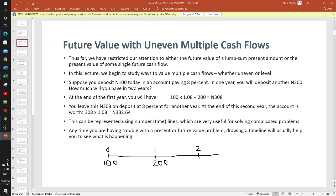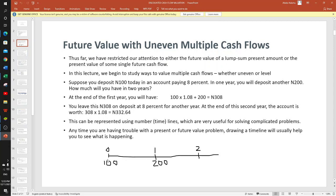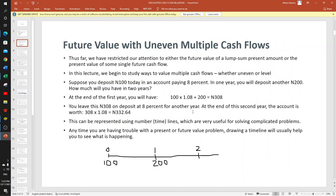This can be represented on a number line — whenever you have a complicated problem it is always good to use a number line. Alternatively, this problem can be solved by first finding the future value of 100 naira for two years, then 200 naira for one year. When you add the two together you can confirm the answer is the same.